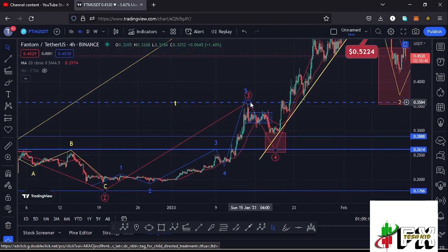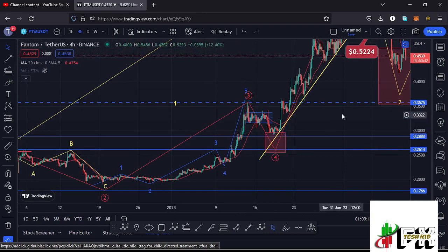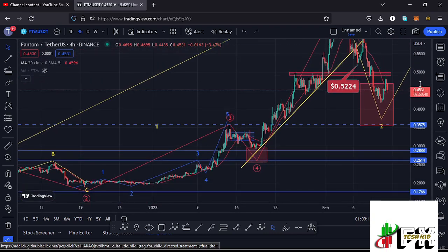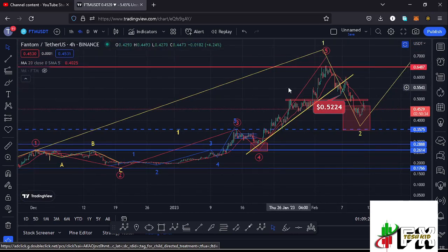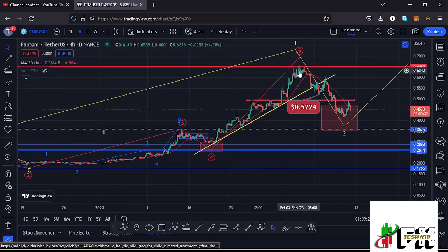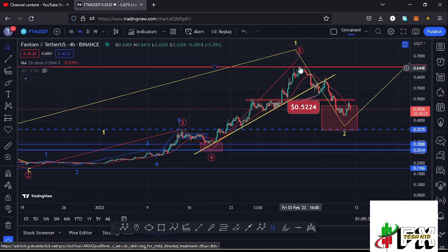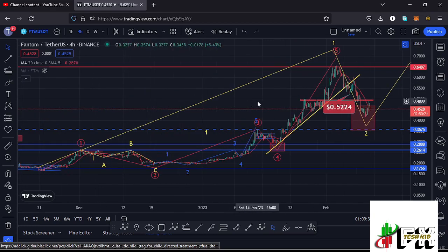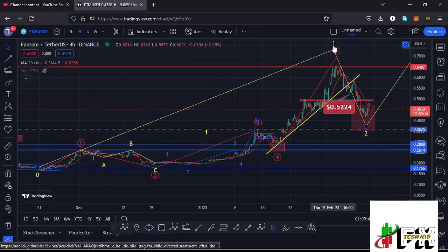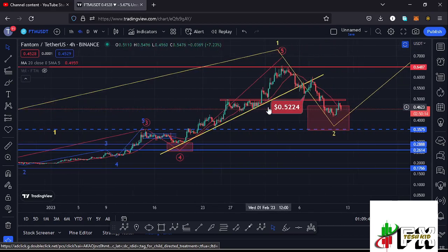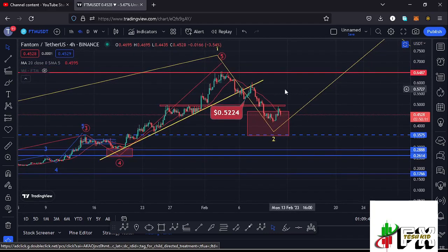After seeing the high for wave three, we expected a corrective structure in the formation of wave four. After seeing the low for that fourth wave, we expected another massive bounce to the upside in the formation of wave five, which gave us a peak at around the $0.657 mark. After seeing that five-wave structure to the upside — with wave five peaking at around $0.657 — that completed an even larger Elliott Wave count one to the upside of this larger Elliott Wave structure shown in yellow.